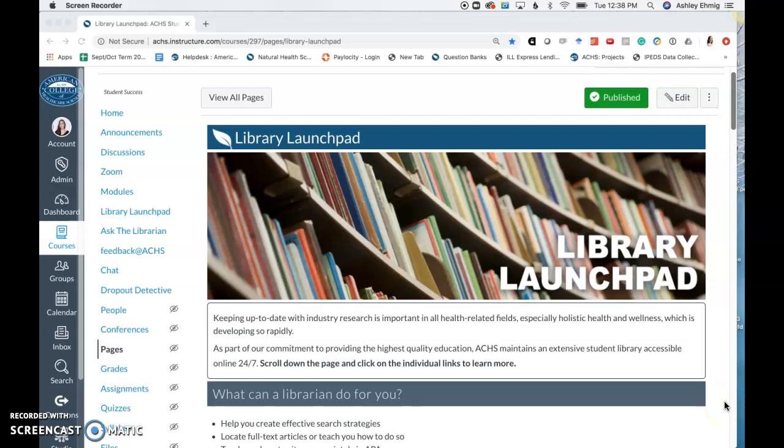Hello everyone, my name is Ashley Amig and I'm the Director of Library Services and Instruction here at ACHS.